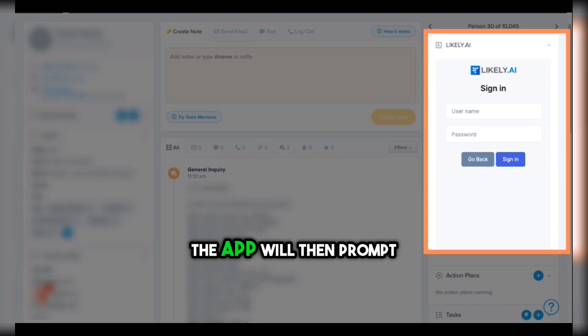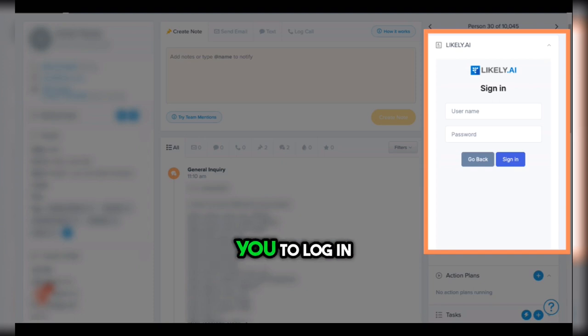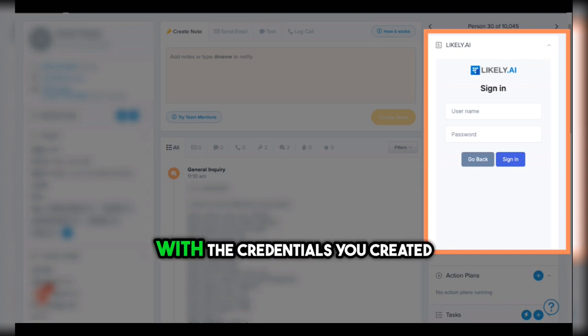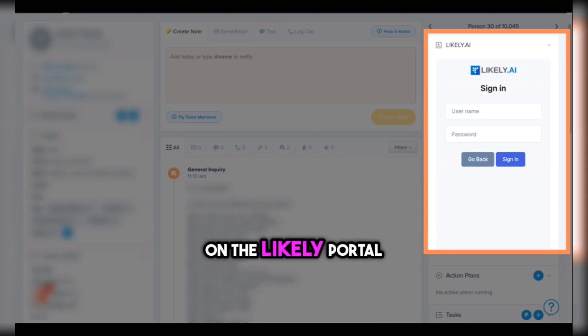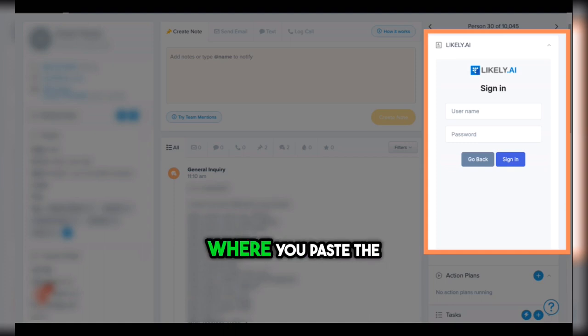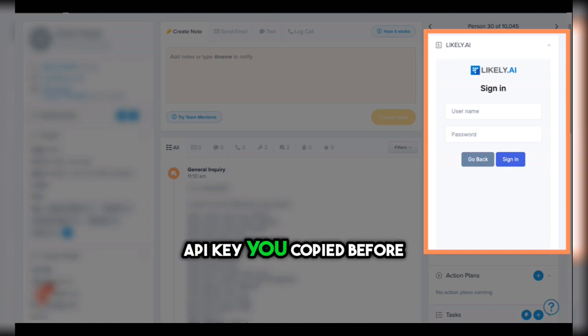The app will then prompt you to log in with the credentials you created on the Likely portal. This will also be where you paste the API key you copied before.